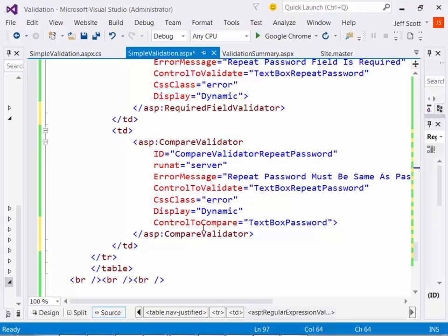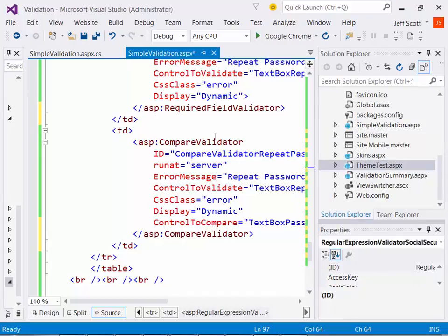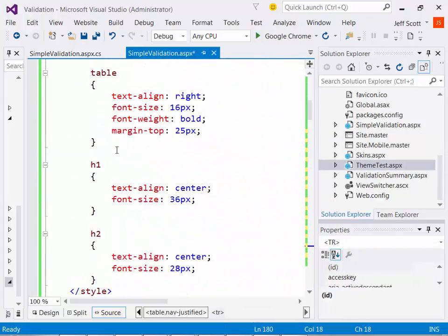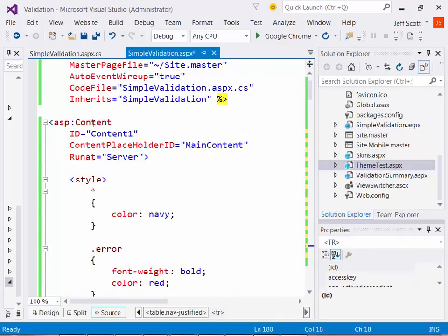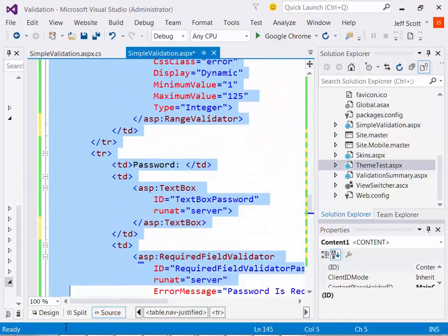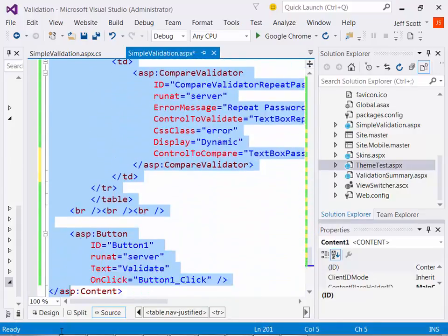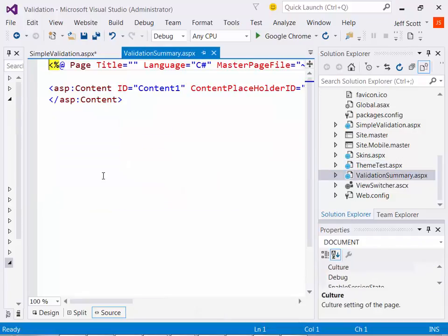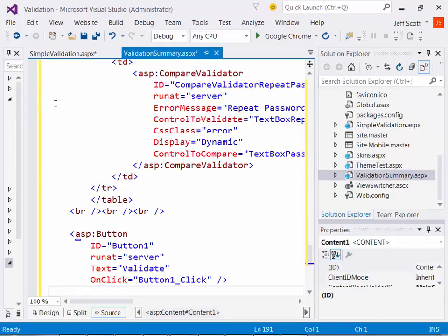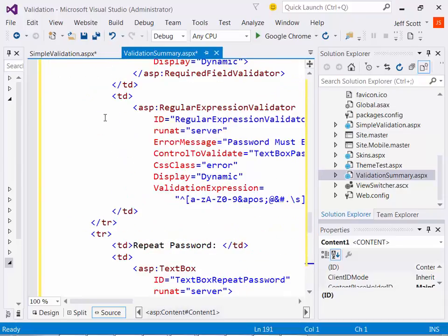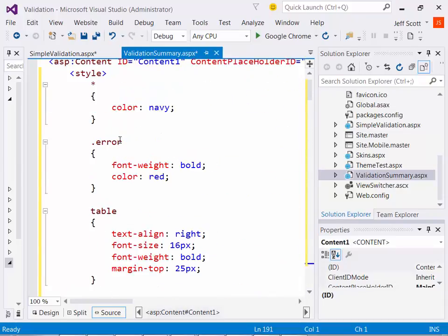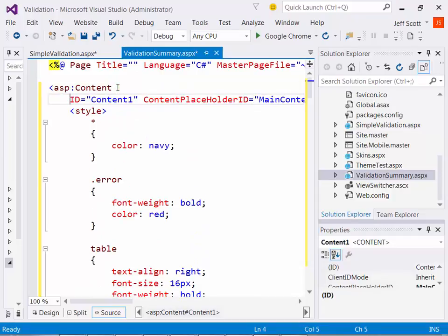So what we're going to do is we're going to come back in here and we're going to put in a required field validator. Now, rather than doing a lot of typing again, and you saw how long that took when we did it before, what I'm going to do is I'm going to grab all of the code that I have in here, everything that's in between my content tags. So starting with a style tag and right before the ending content tag, I'm going to copy it to the clipboard. Then I'm going to bring up my validation summary and I'm just going to paste it in. So right now, what I've done, in essence, is I've duplicated. So these two pages are now the same.